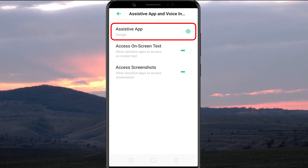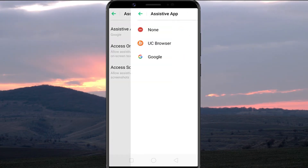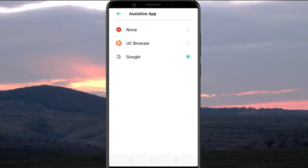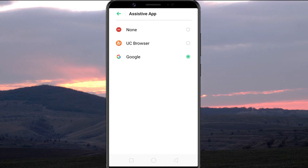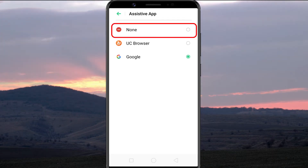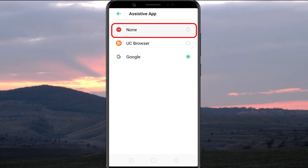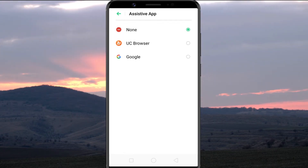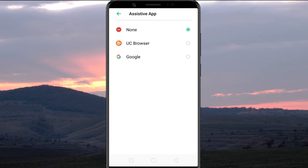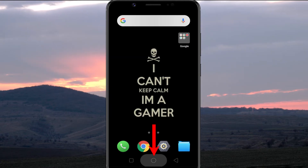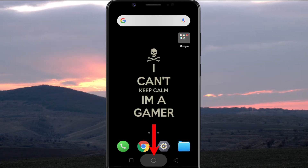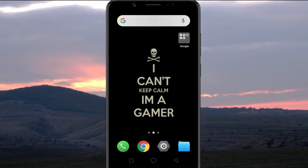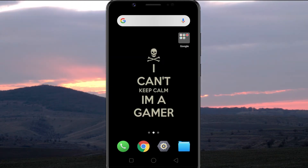Select Assistive app. By default, it should be set as Google. You need to choose the None option to disable Google Assistant. That's all. Now if I long press the Home button, you can see Google Assistant is not coming up anymore.